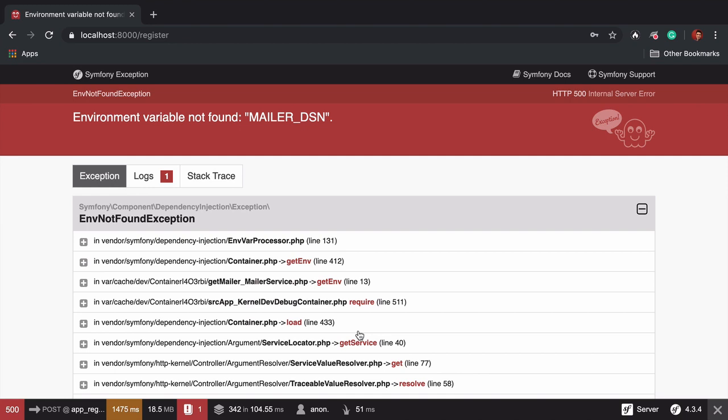Okay, fine. To actually deliver emails, we need to add some configuration via this environment variable. Let's talk about that next. Including some awesome options for debugging emails while you're developing. Get started.